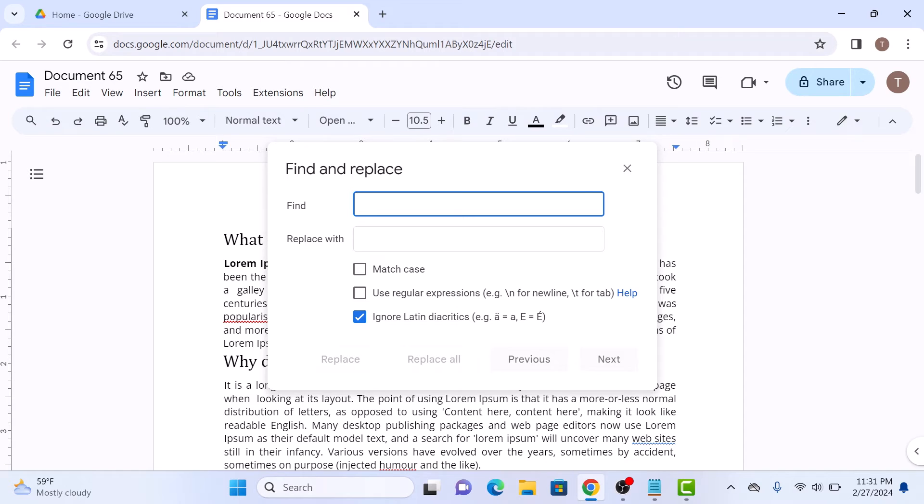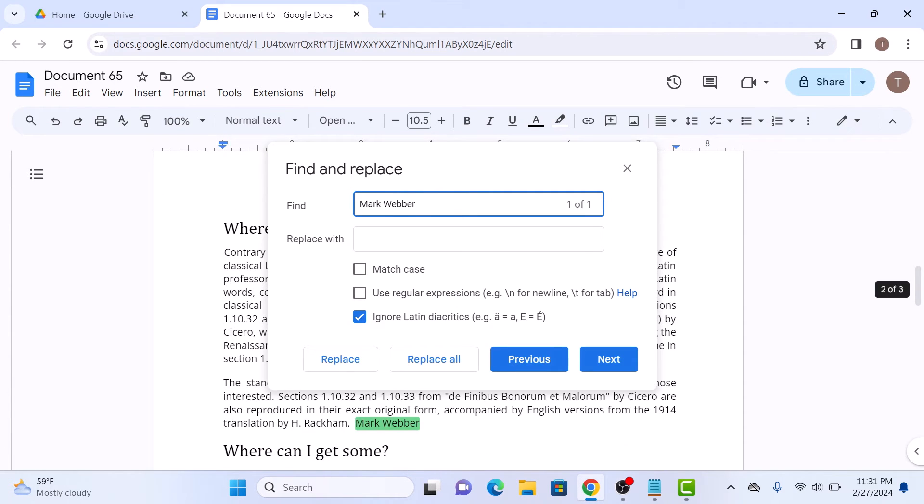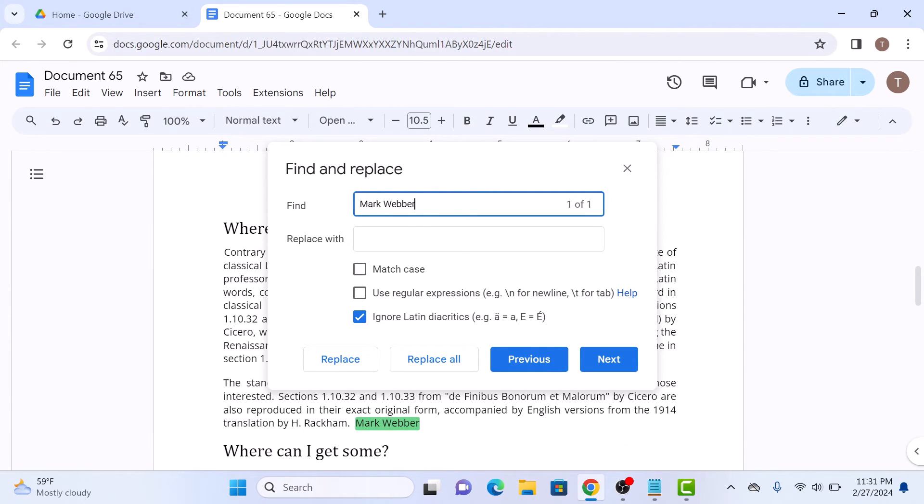Type in the word you want to find, and Google Docs will show you each instance of that particular word in the document. So that's how to make a word search on Google Docs. Thanks for watching.